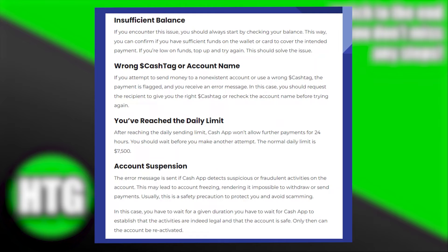An error message is sent if Cash App detects suspicious or fraudulent activities on the account. This may lead to account freezing, rendering it impossible to withdraw or send payments. Usually, this is a safety precaution to protect you and avoid scamming. In this case, you have to wait for Cash App to establish that the activities are indeed legal and that the account is safe. Only then will the account be reactivated.